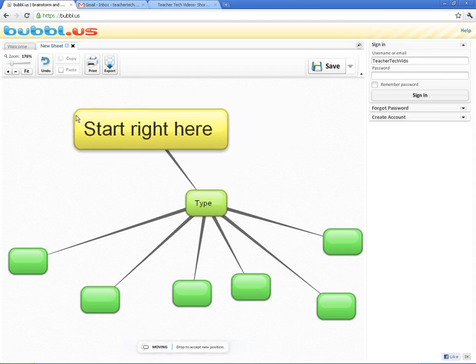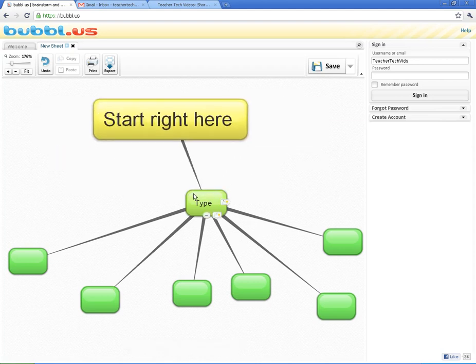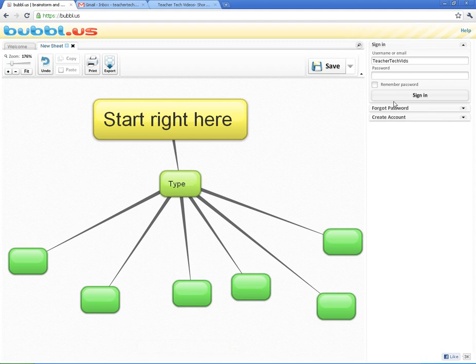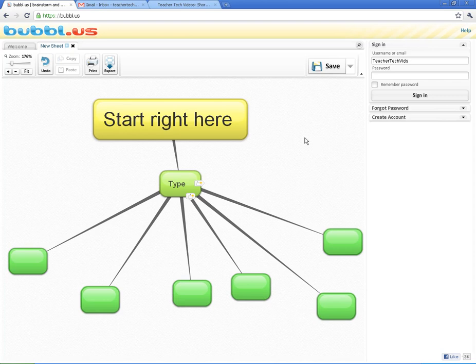So, there we are. That is the getting started of Bubble.us, an excellent mind mapping tool. And again, we did not sign in at all. This is all free to use, straight out of the box. Printing and exporting and all that. In the next video, we'll talk about actually creating an account so you can do some of the more advanced stuff. And we'll do some more of the basics on the shortcuts and things like that.